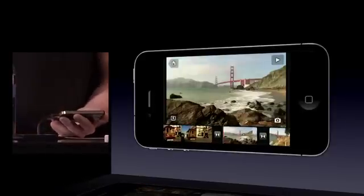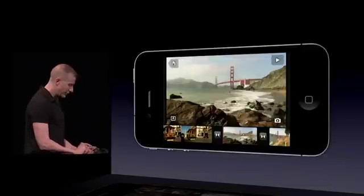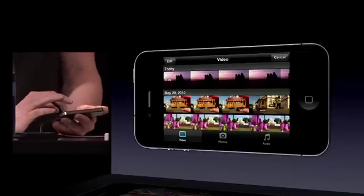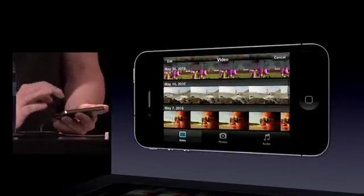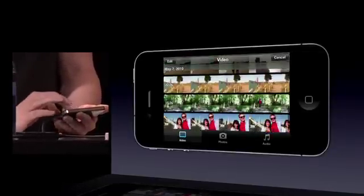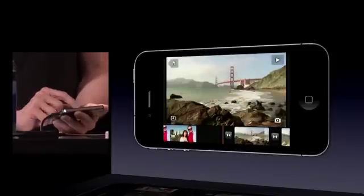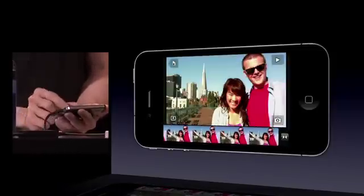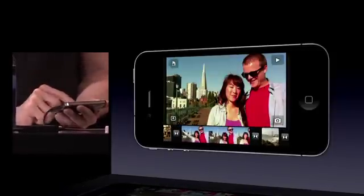I can record directly into the timeline if I want, or I can choose from existing clips and photos that are on the device. I'm going to go to my video bin here and just scroll down. Let's pick this clip and put this in.